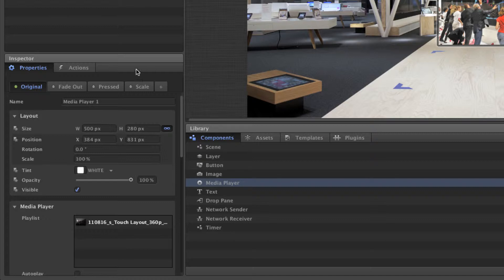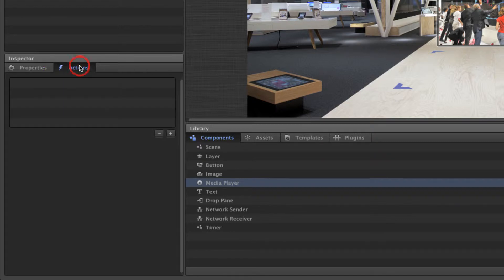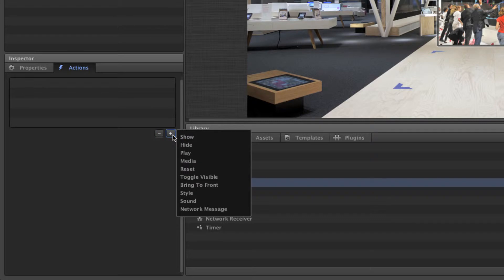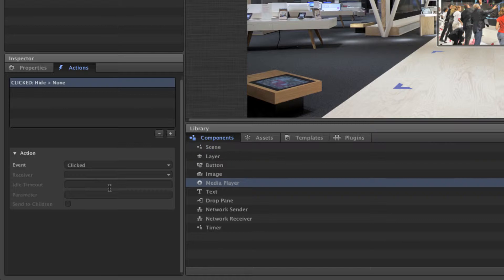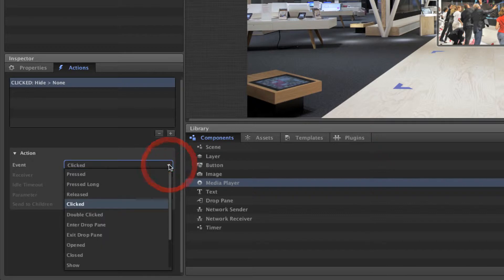To achieve the effect, we'll do the following: Go to the actions panel, add a new action. From the list of available actions, we'll choose hide because we want to hide one of the media players with this action. Now we have to set the basic parameters of the action. First, we'll choose the event. This is a touch event that will trigger the action.